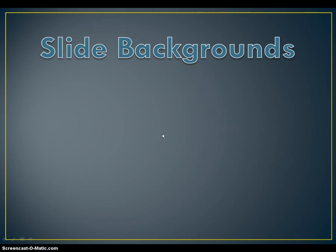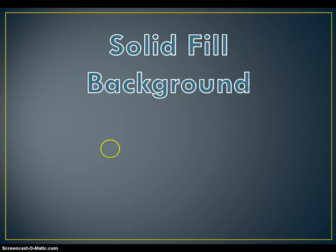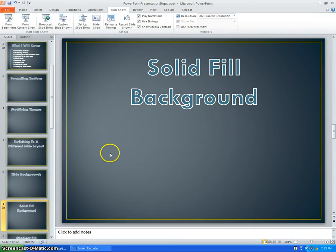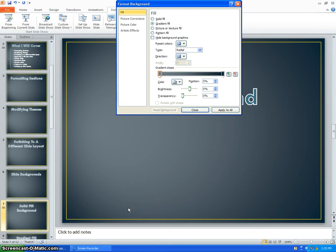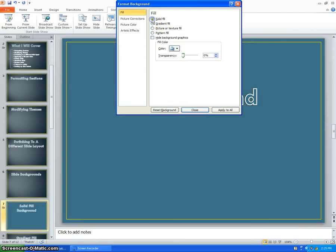The next subject will be all about slide backgrounds. The first slide background option is applying a slide with a fill color. First, right click on the background of the slide and choose Format Background. Then, choose Fill and then Solid Fill, and use any color you would like. So I will just use this color.